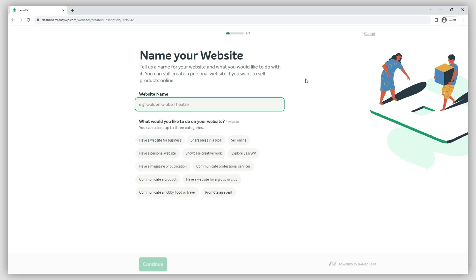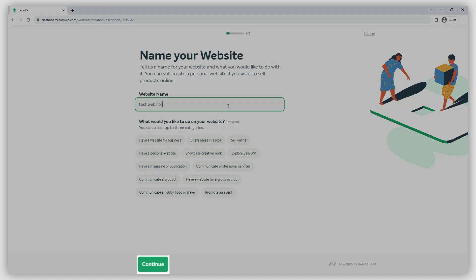On the next page, you will be given an option to name your future website. So just fill in the name and click Continue.